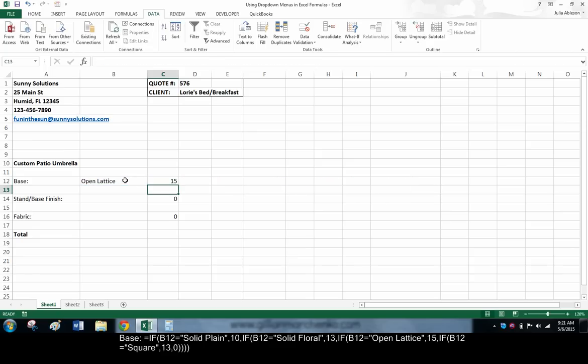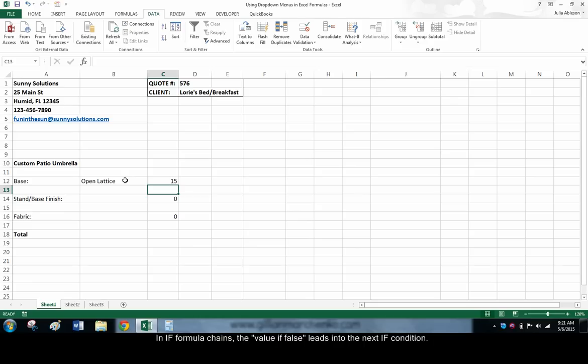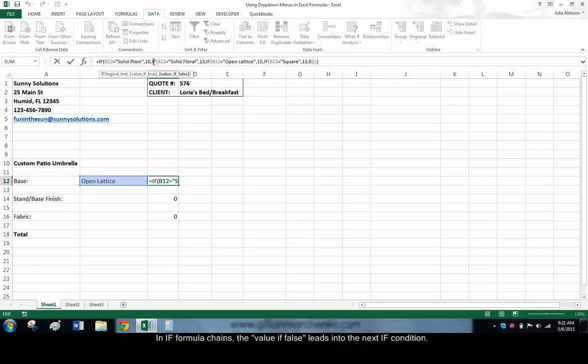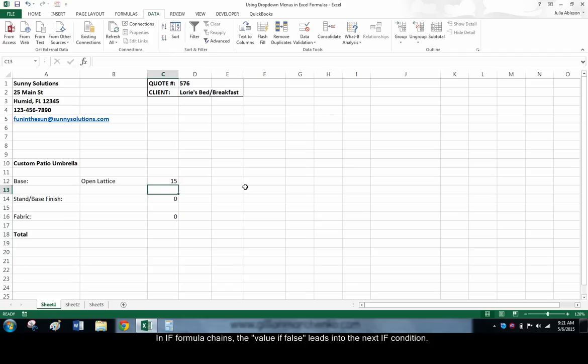While this may look confusing, just remember that the value IF FALSE will simply lead into the next IF condition. The last IF in the chain should have a value IF FALSE of 0. When Excel does not find any of the menu selections it was looking for, we want the numerical value displayed to be 0.